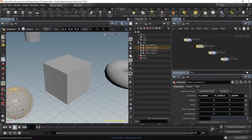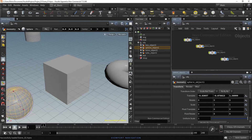In Houdini, to navigate in the Scene view, you have two options: using the View tool located in the Toolbox on the left side of the Scene view, or holding the Space bar or Alt key. Then you can use the mouse to change the view. Although the Alt key is commonly used in other 3D applications to navigate, in Houdini the Space bar is preferred.